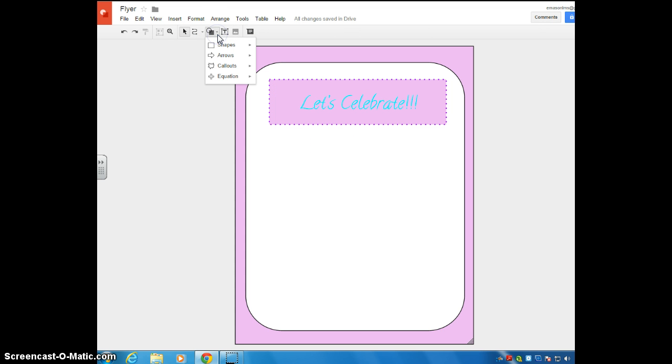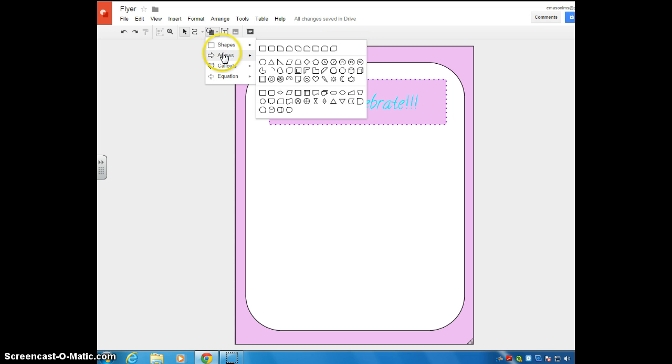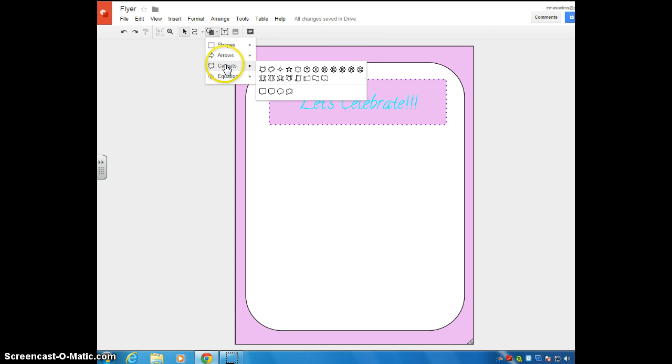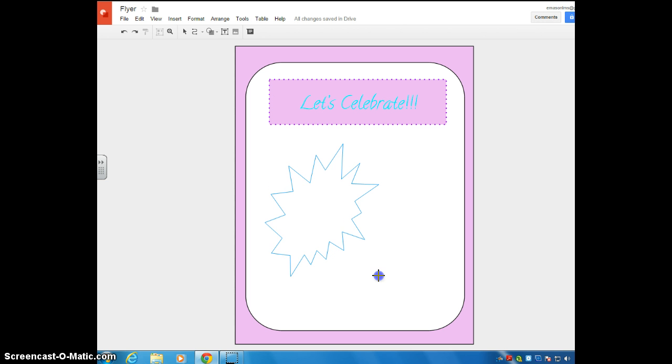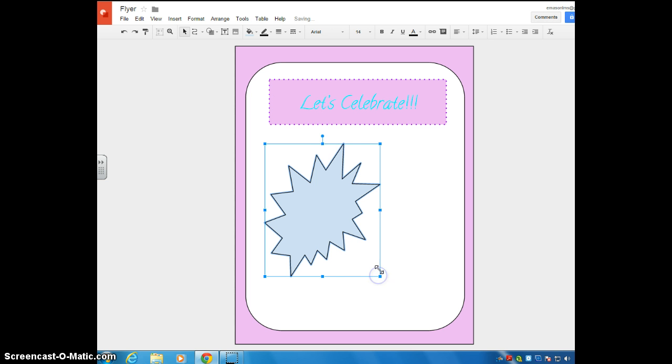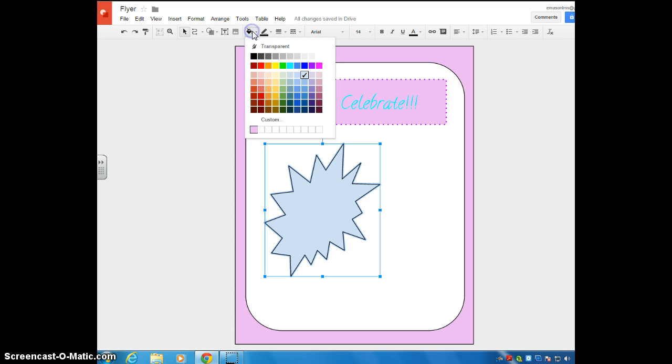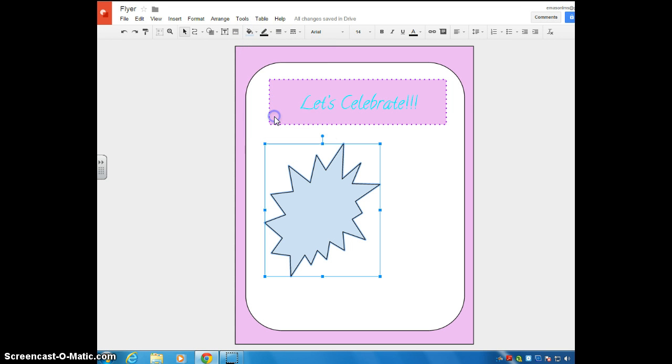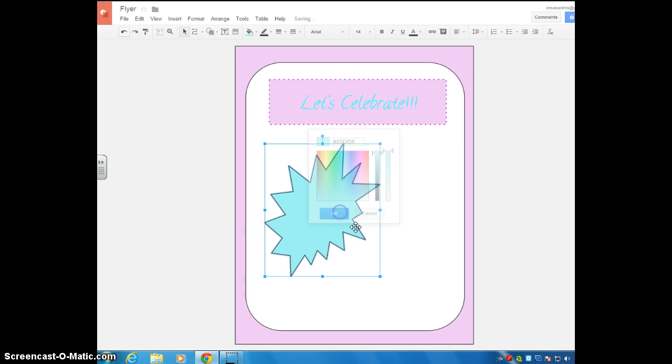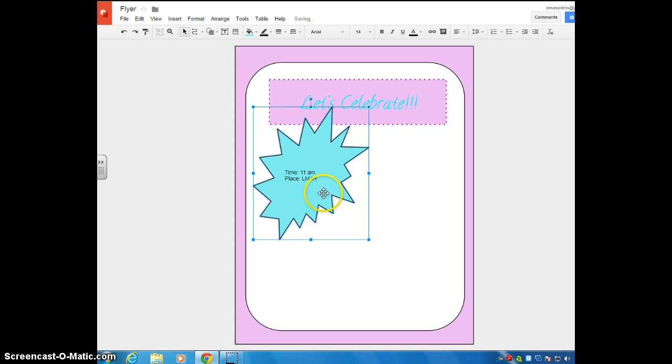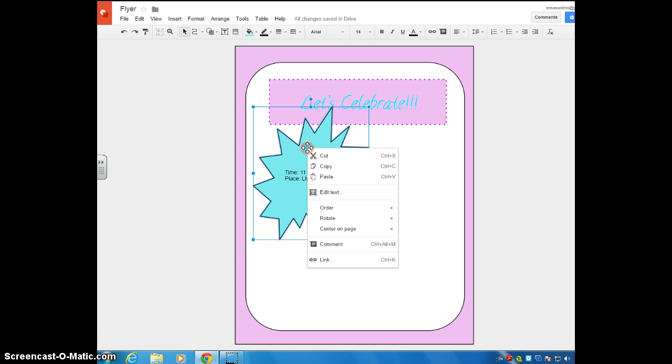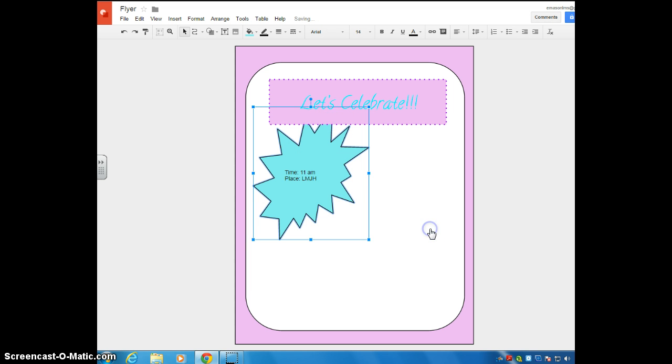But some of the other shapes you can kind of mess around with. You've got call outs. These are pretty cool. So I might say, draw a call out and say, add some color to it. Maybe I'll put the details in here. Time. Eleven a.m. Place. L.M.J.H. And then again, I can move my call out around. Notice that it's kind of covering up some of the words. So again, I'm going to go to order, send backwards, and send it to the back.